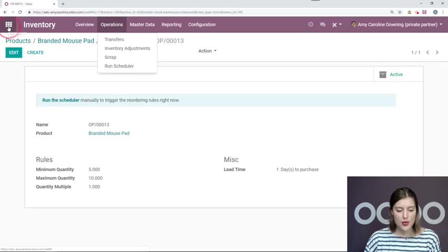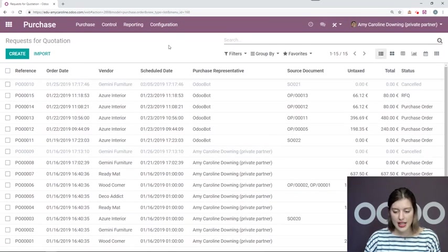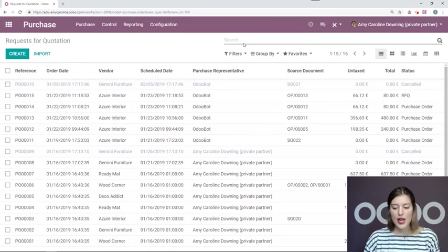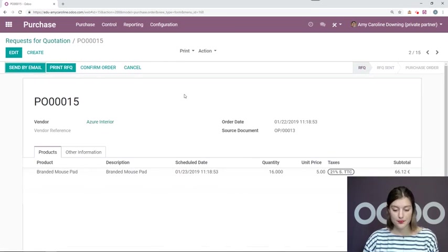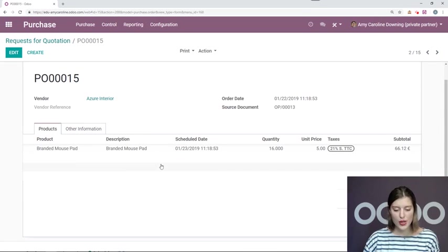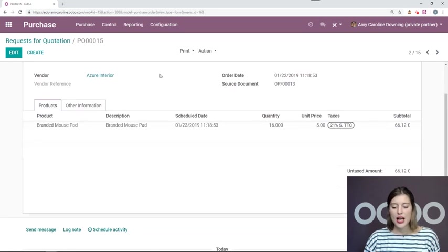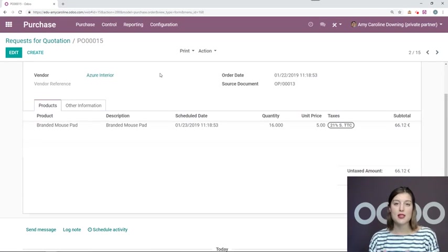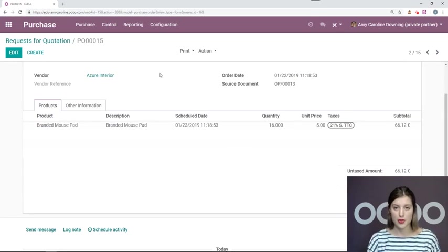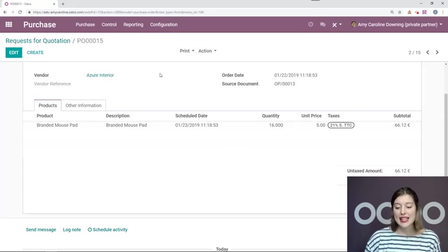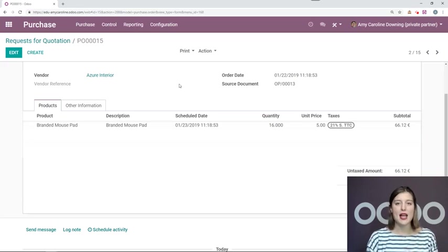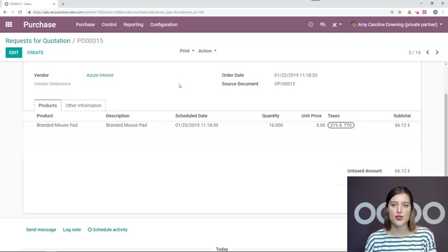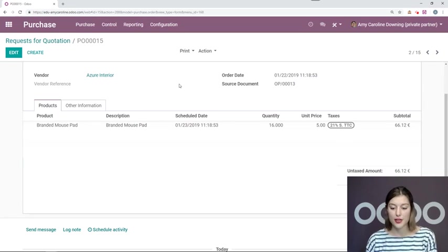Let's go into our purchase application. And I see right away that our purchase order has been, our RFQ has been created. So I have my branded mouse pad and a quantity of 16. Now I noticed that 16 is more than the maximum quantity that I set on my reordering rule. And that's because this is taking into account the six that I have already sold. So the six that I need to deliver.